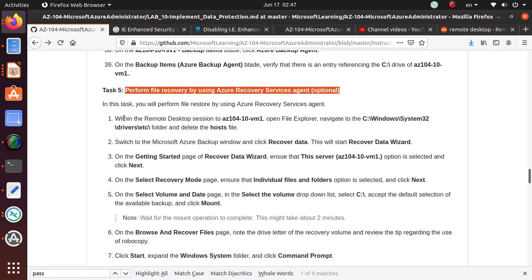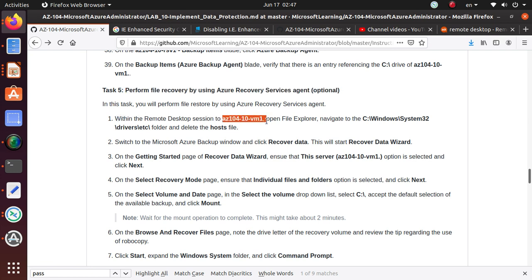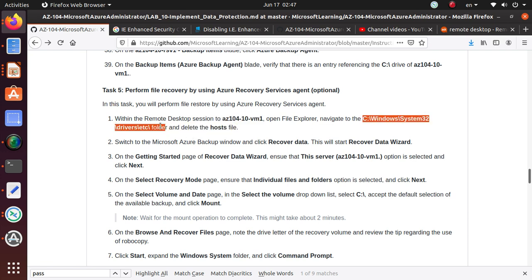What we're going to do is open a remote desktop session to AZ-104.10 vm1. We are going to open the file explorer, navigate to a particular folder, and delete the host file.